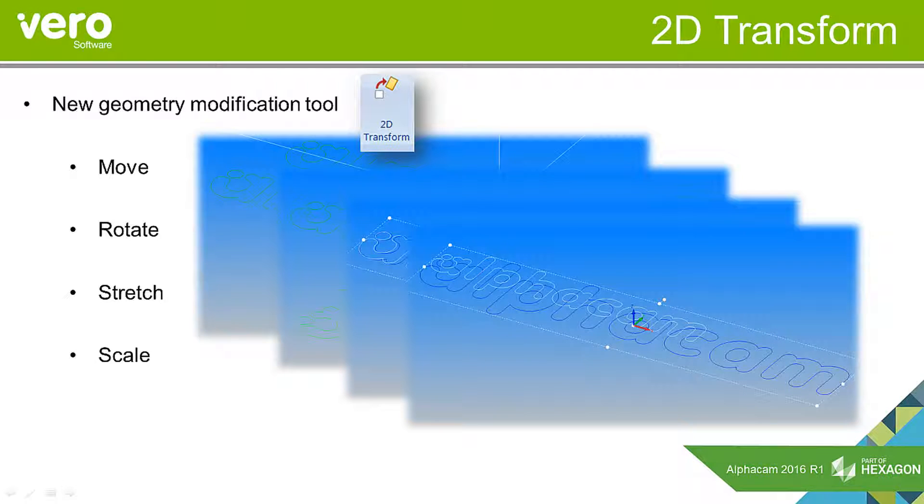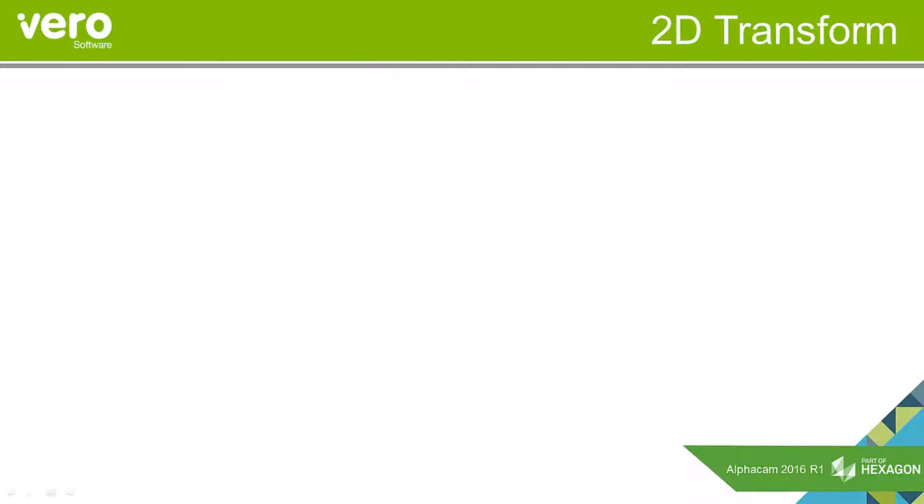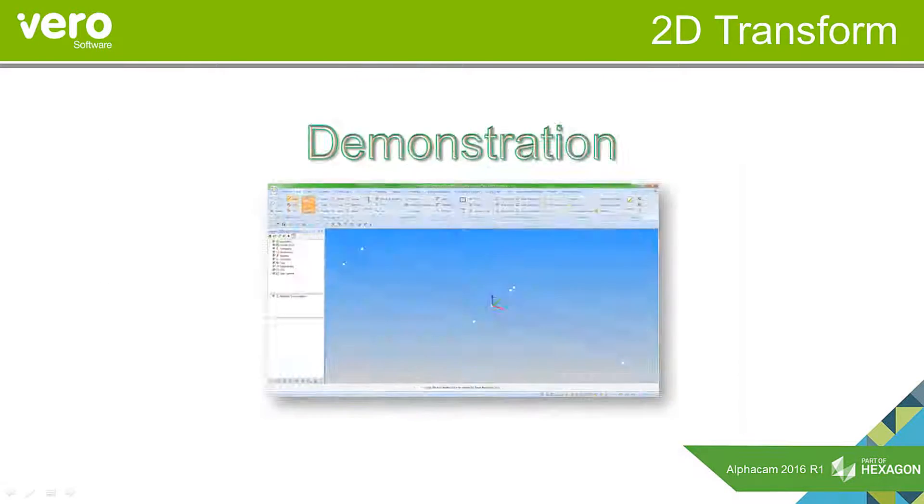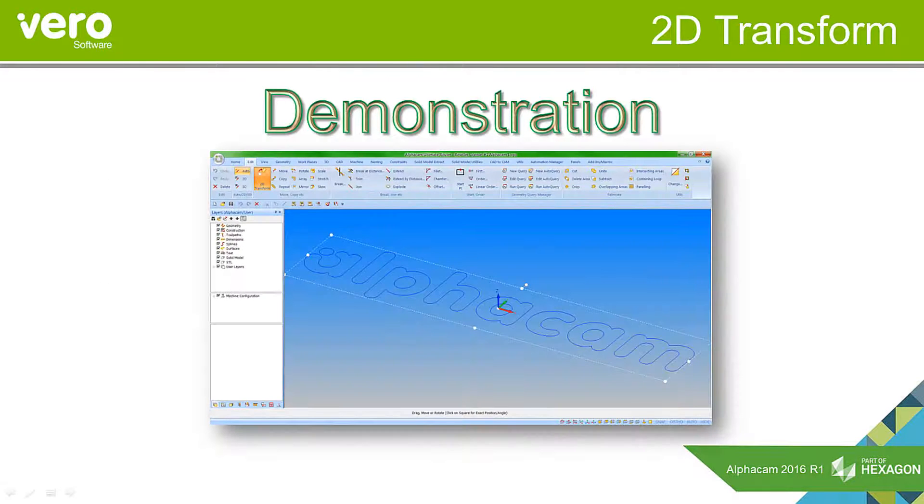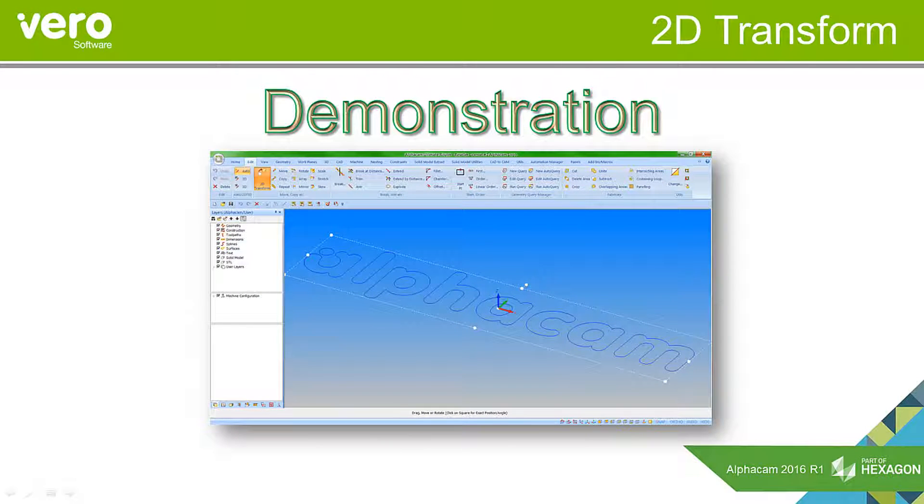The commands still exist in their individual form but the 2D transform combines them, and it can also be used in conjunction with the new command file inserter within Alphacam 2016 R1 that we'll look at in a later presentation. So let's look at that feature now.